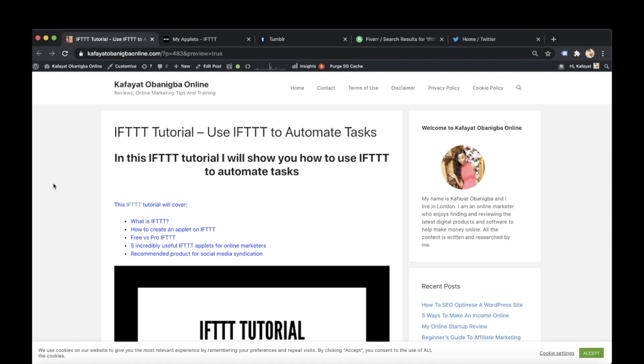Hey guys! In this quick IFTTT tutorial I'll show you how to use IFTTT to automate tasks. IFTTT stands for if this then that.